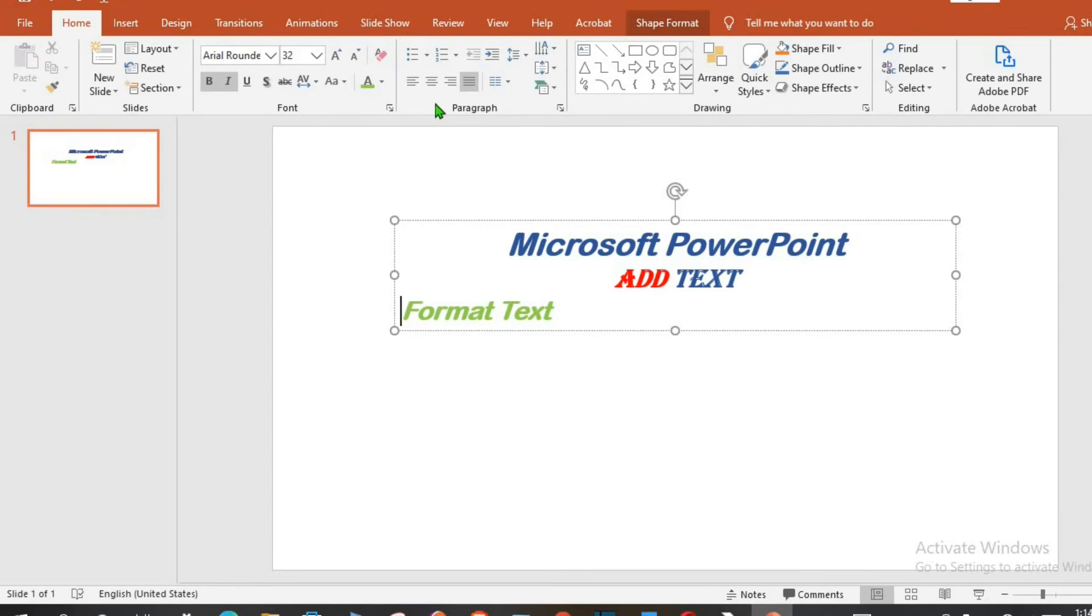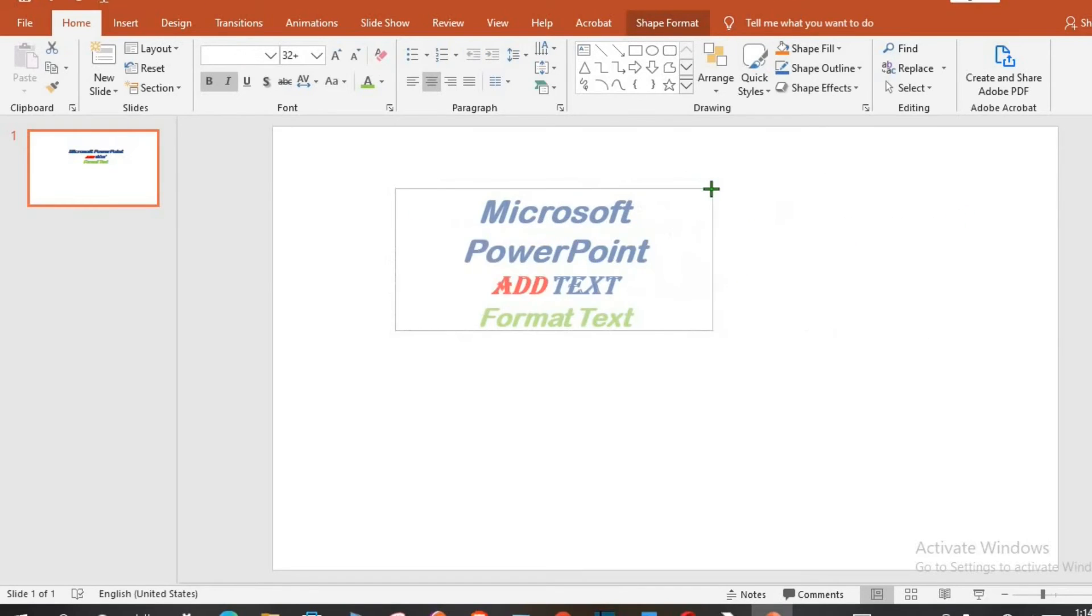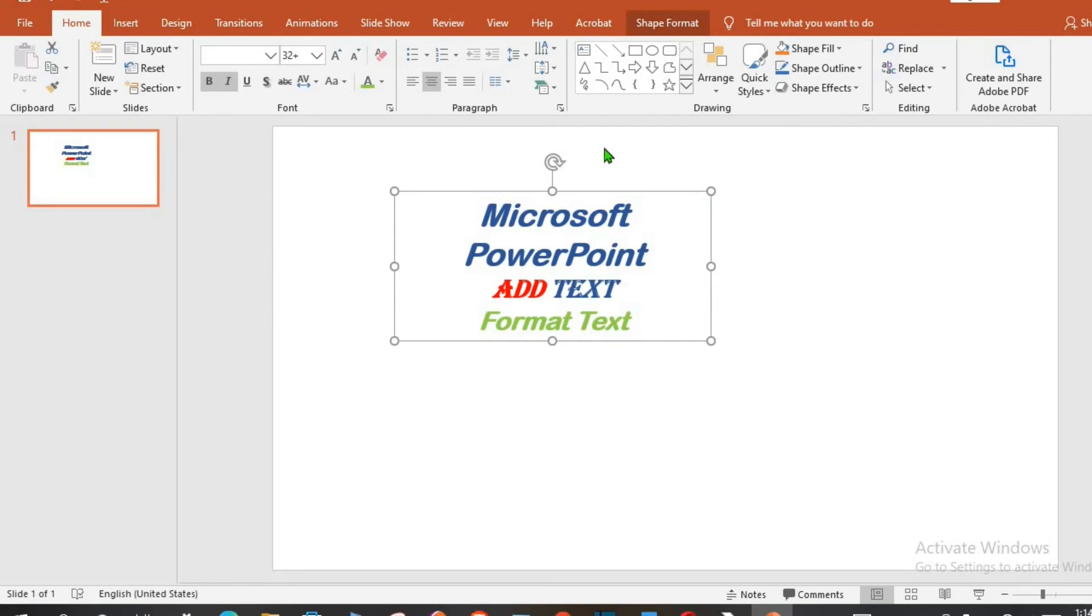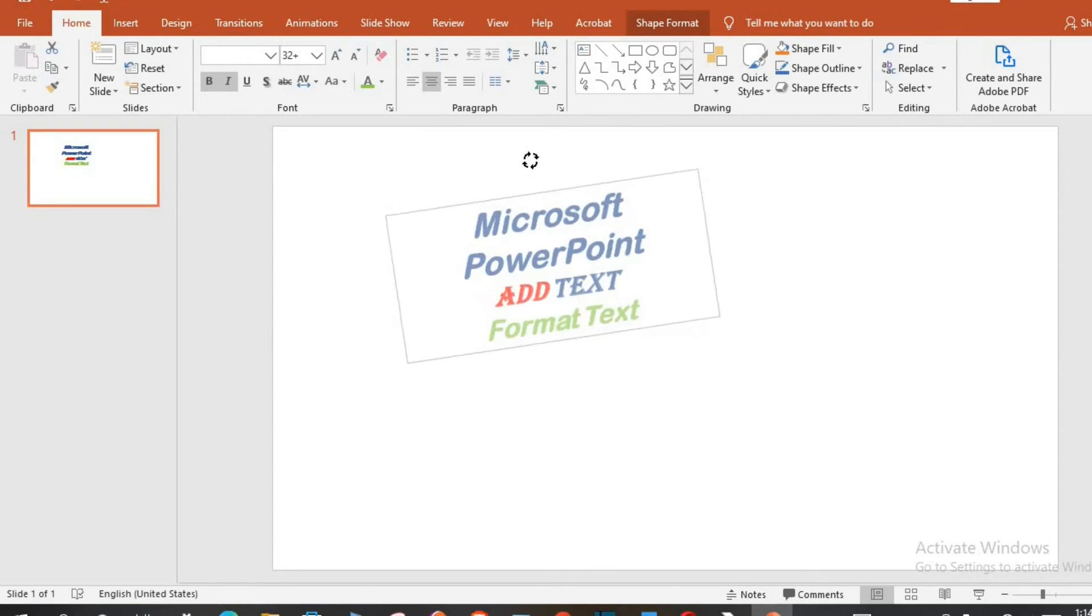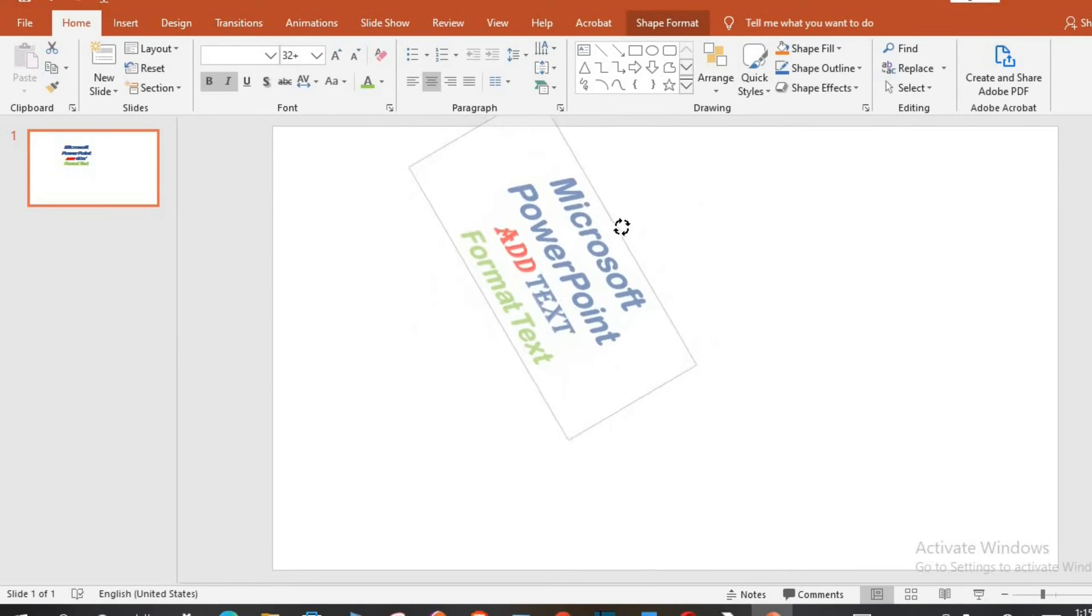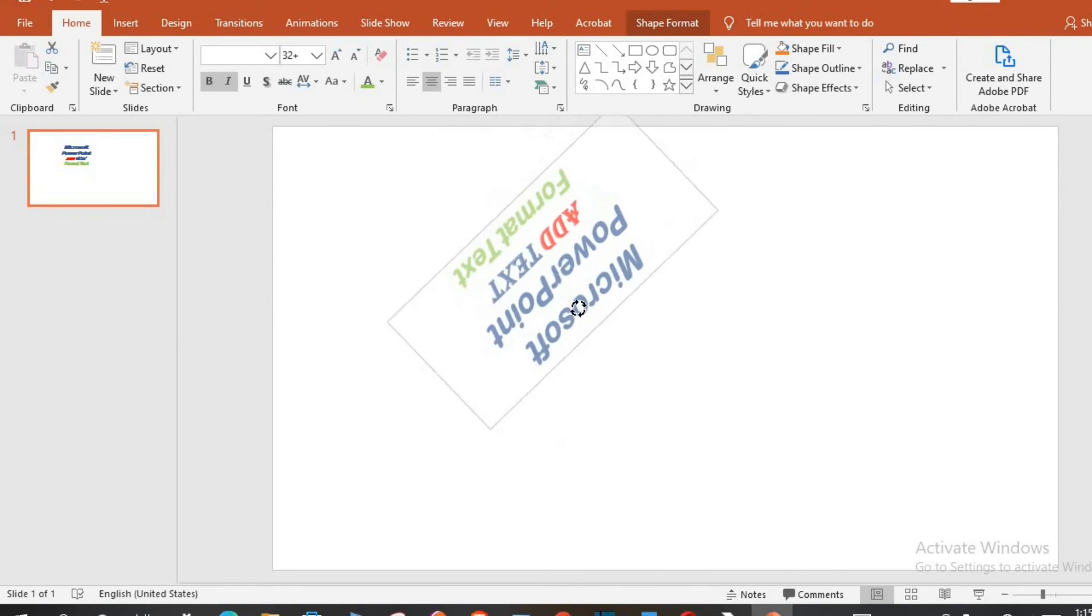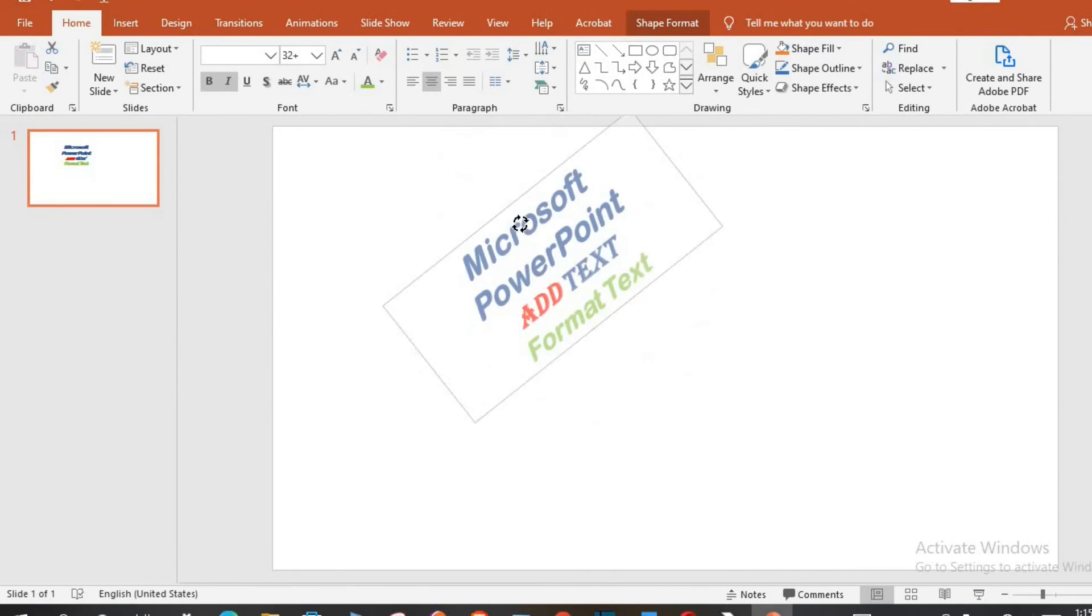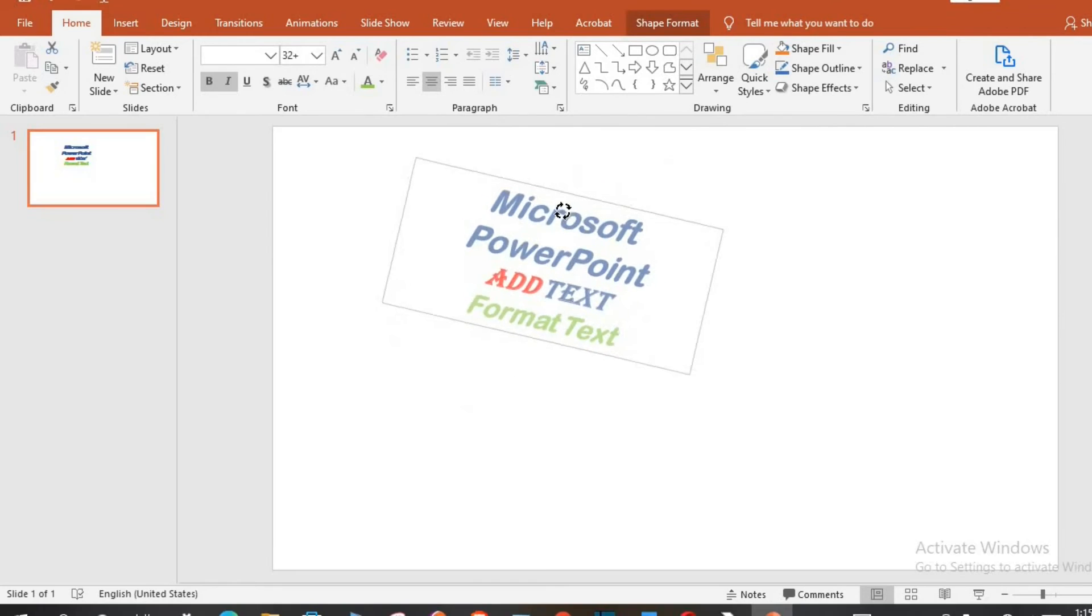Let me center this as well. You can adjust the text box, put your cursor here. You click, hold down and rotate it as you desire.